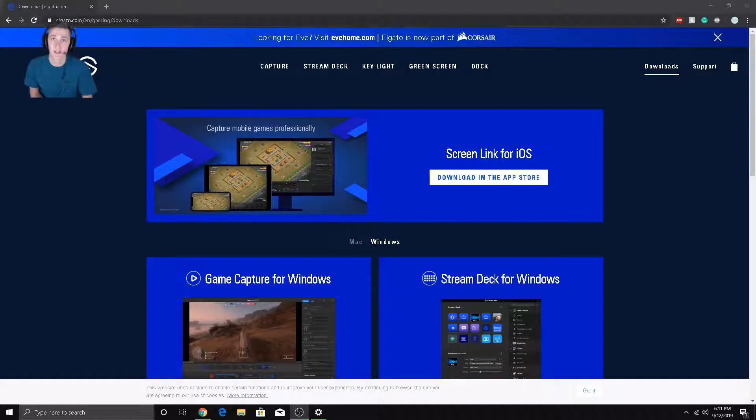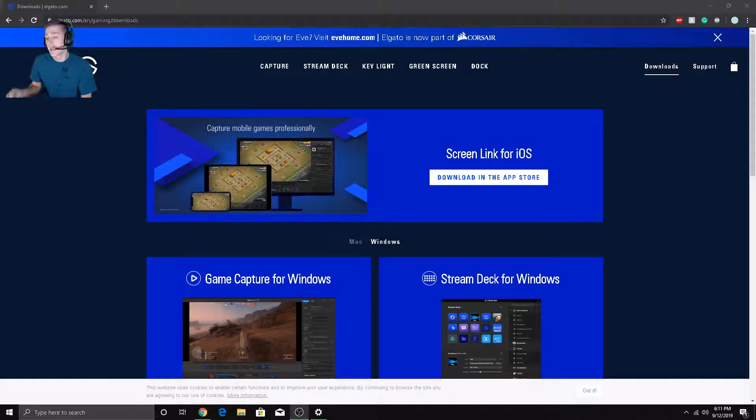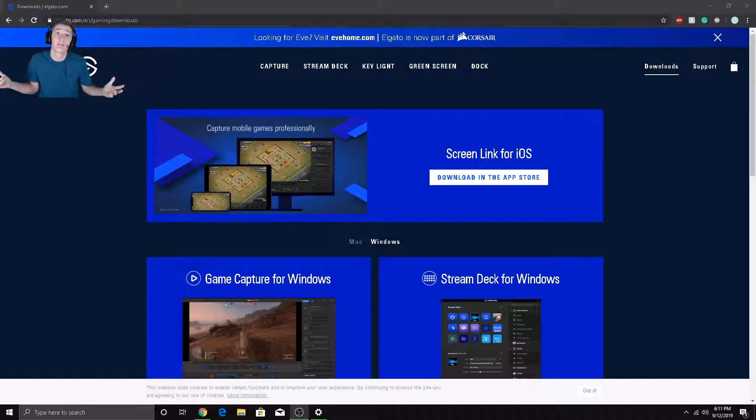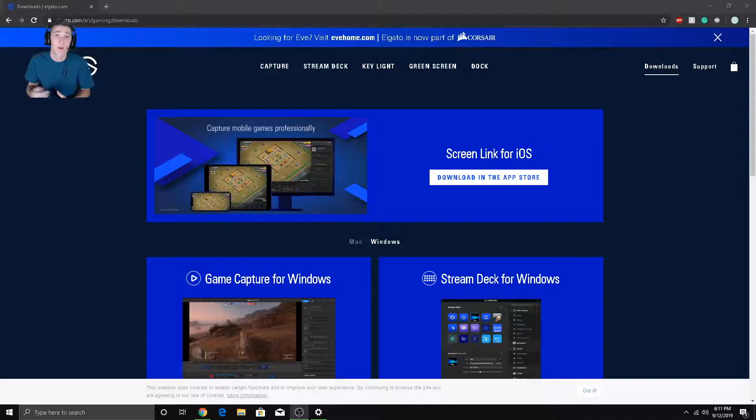Yo, what's up guys, what is it? Back in again for another episode. Today I'm going to be showing you how to hook up an Elgato HD60S to your Nintendo Switch and start live streaming, recording, do whatever you want with a Nintendo Switch. So let's get right into it.